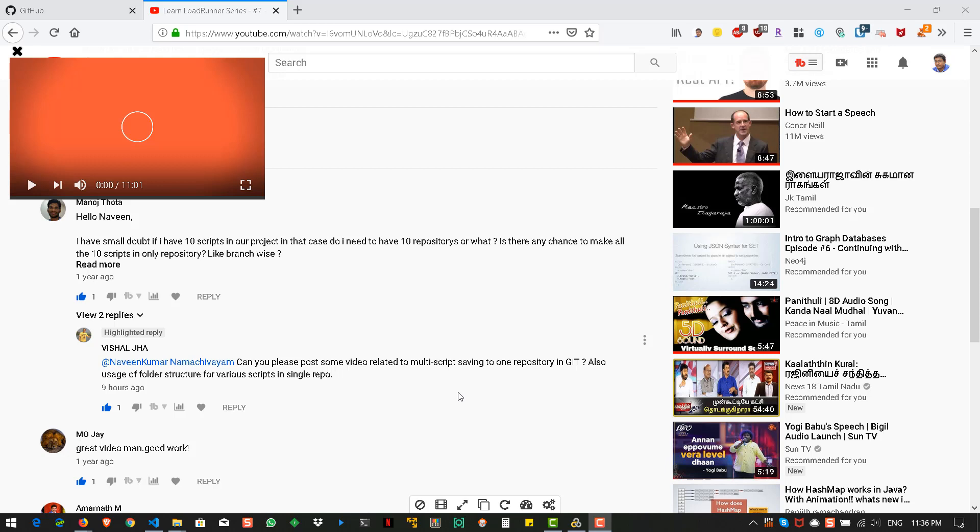You don't need VuGen to create this version control. All you need is Git installed in your machine. And if you want to work with the UI, Git UI or Git Bash or VS Code, anything would be fine to maintain the multiple versions under one single repository.